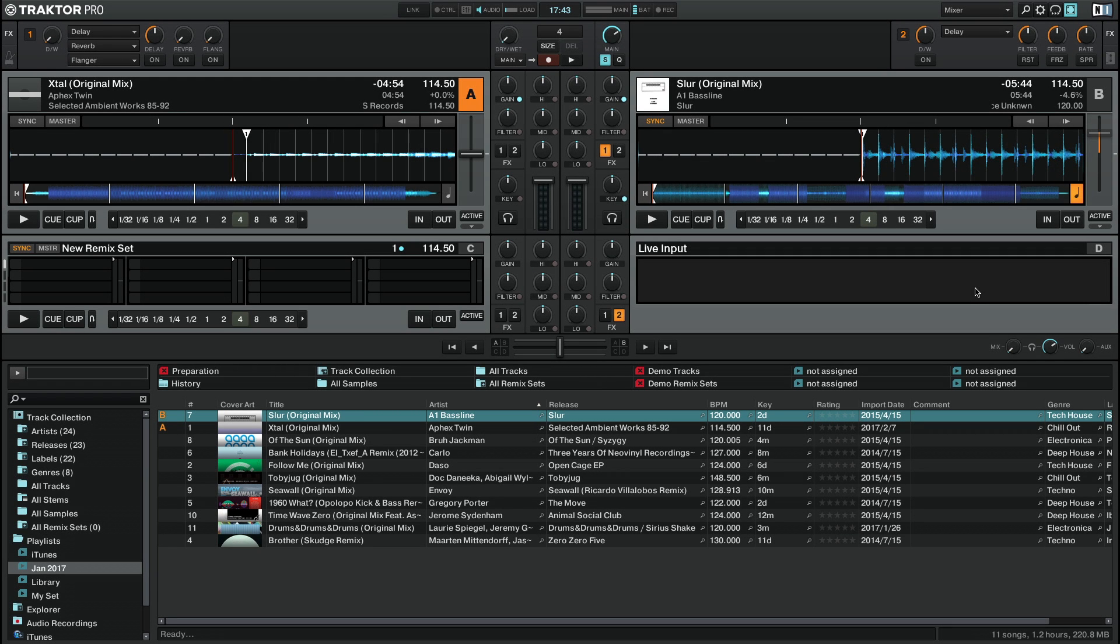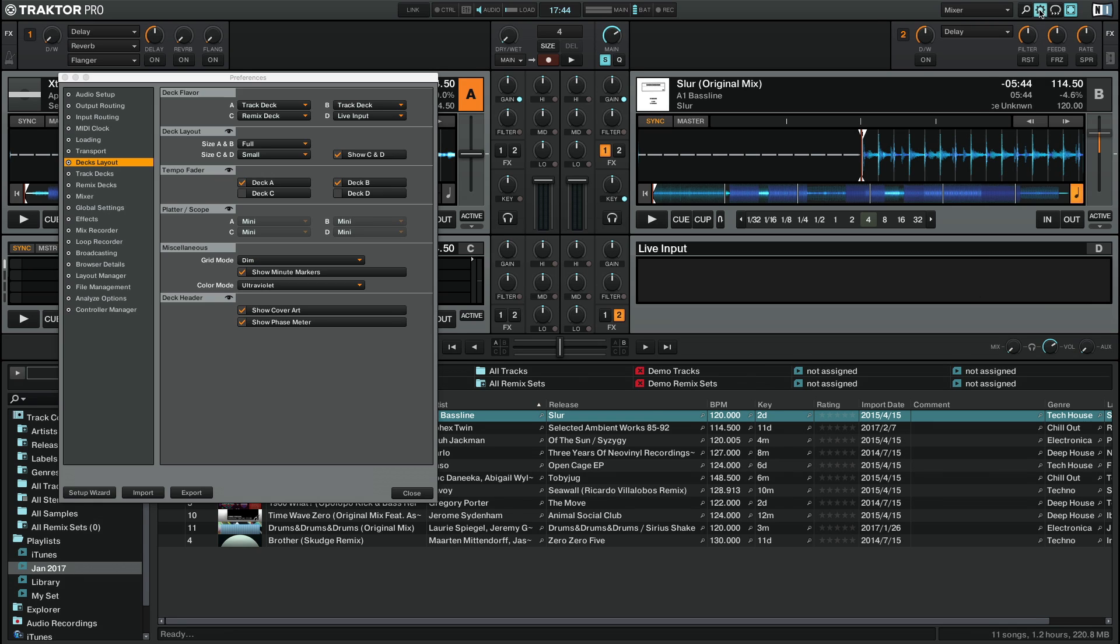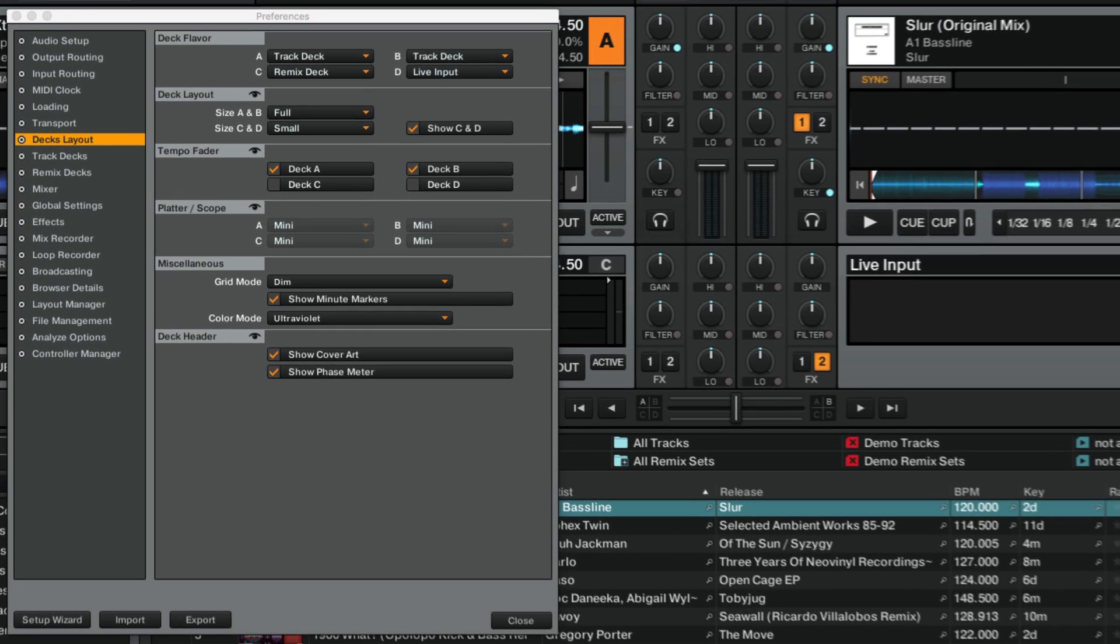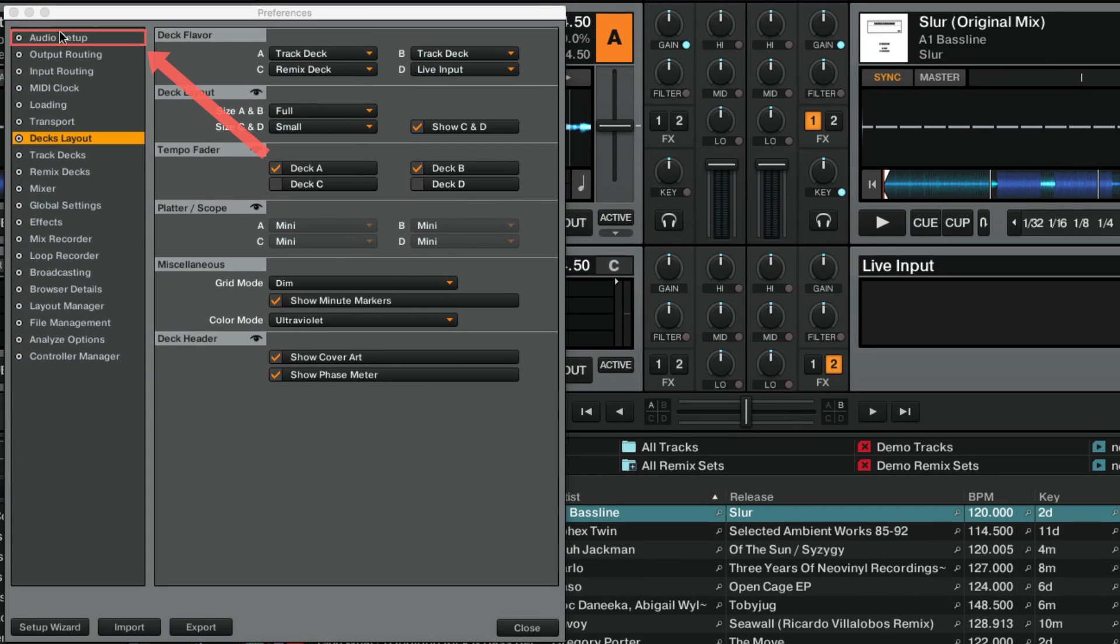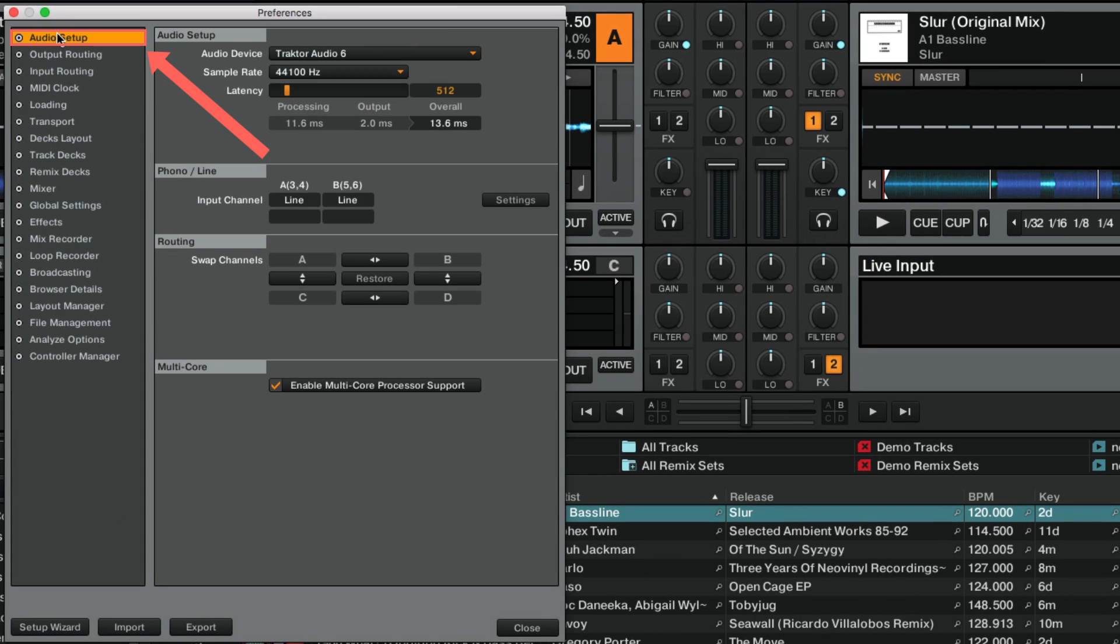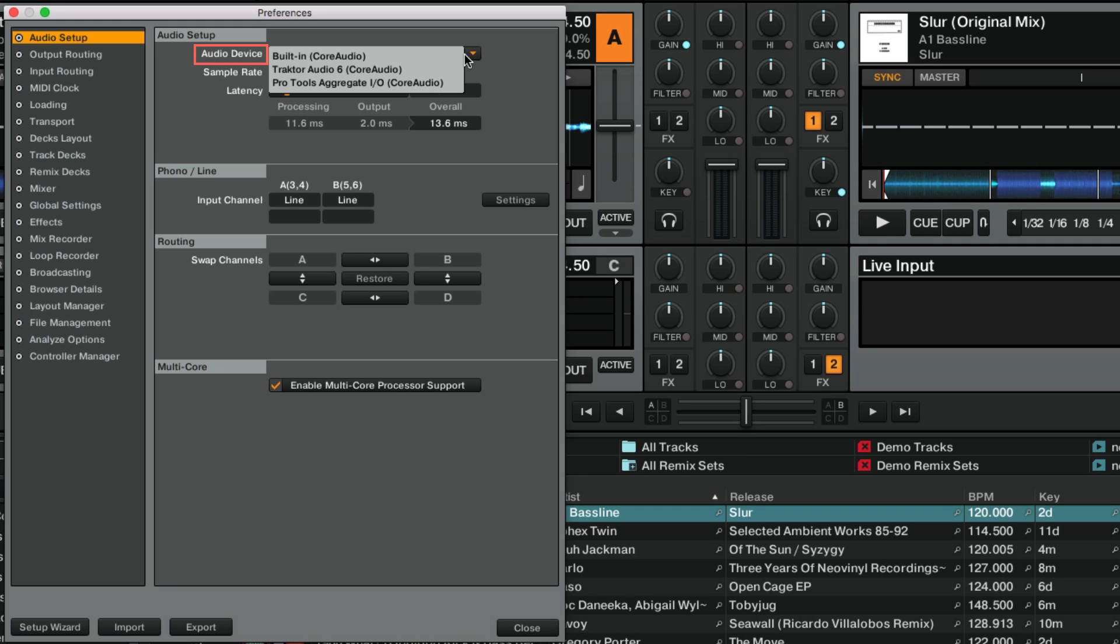First, make sure that your audio interface is connected and recognized by your system. Next, open the Traktor Preferences and go to Audio Setup. Make sure that your audio interface is selected under Audio Device. In our example, we are using the Traktor Audio 6 interface.